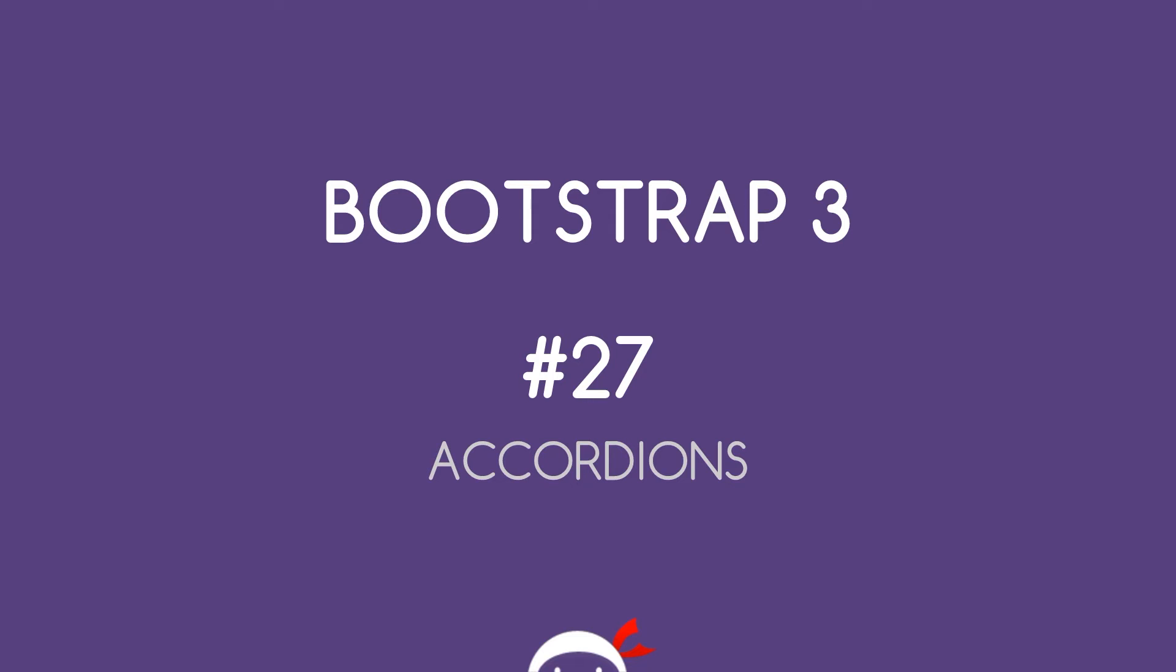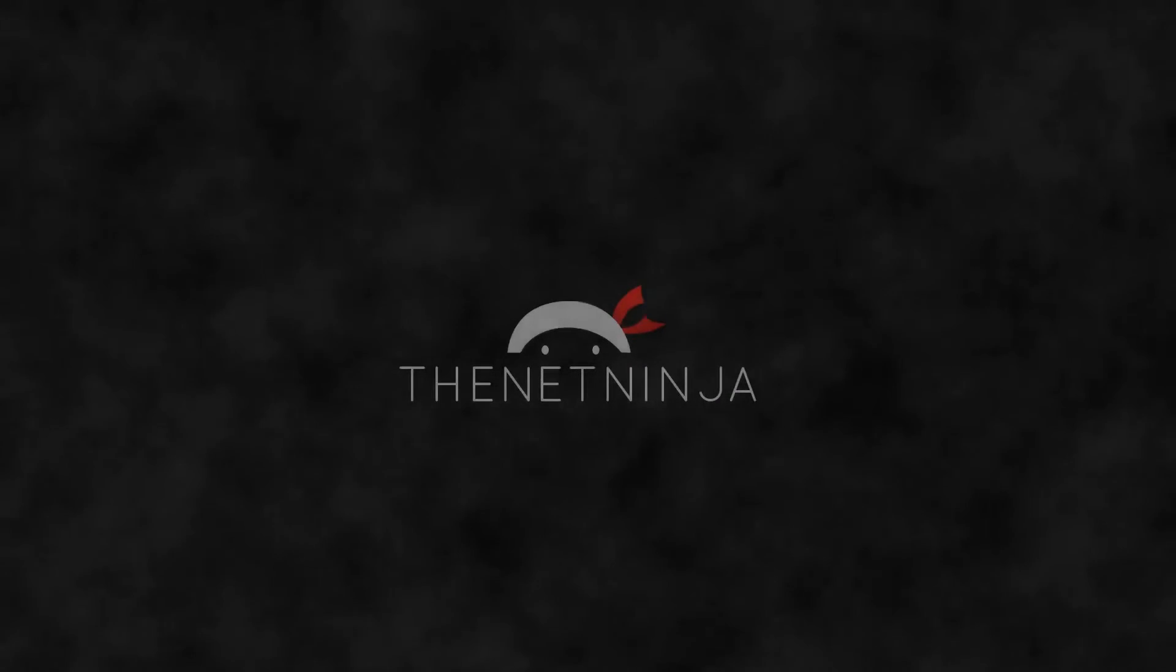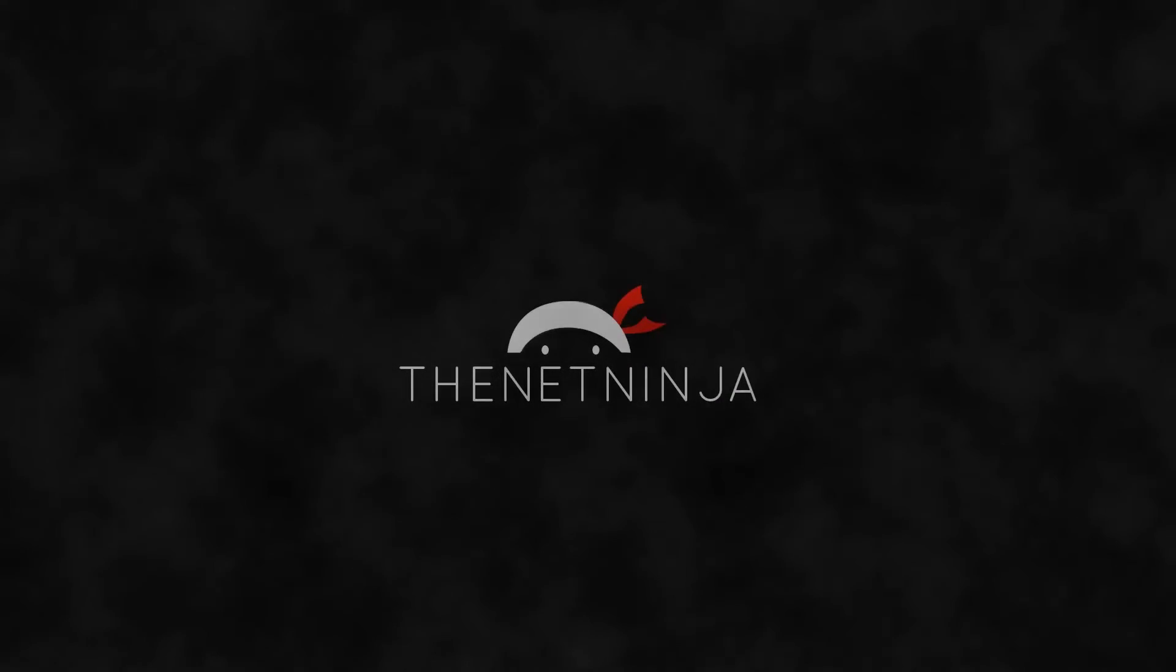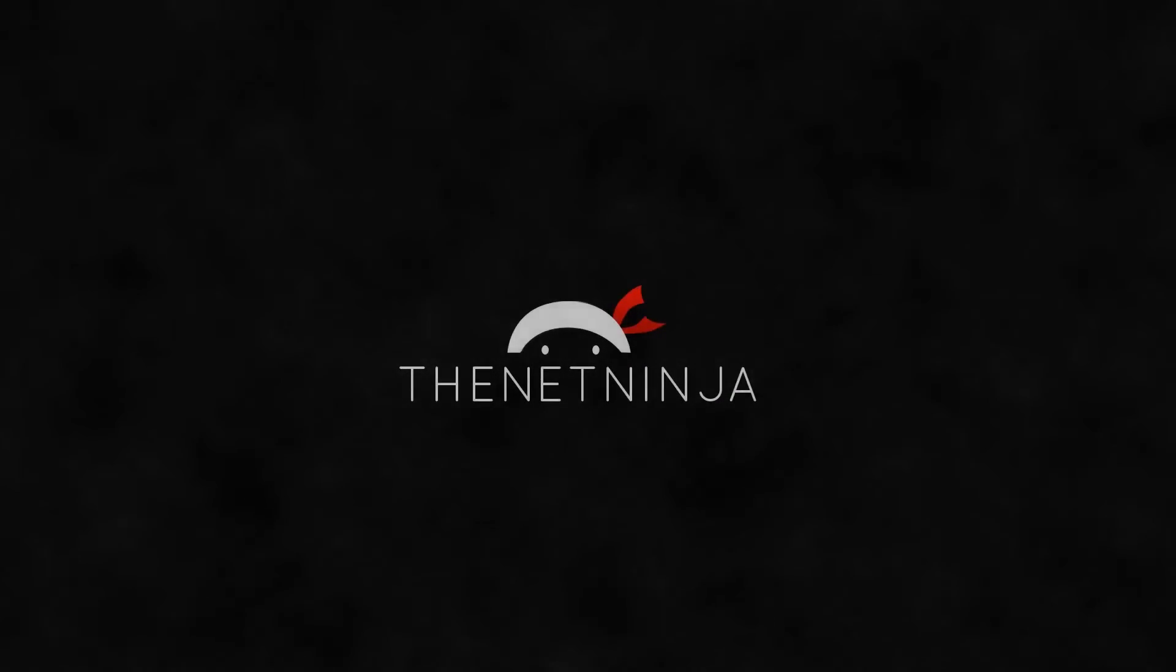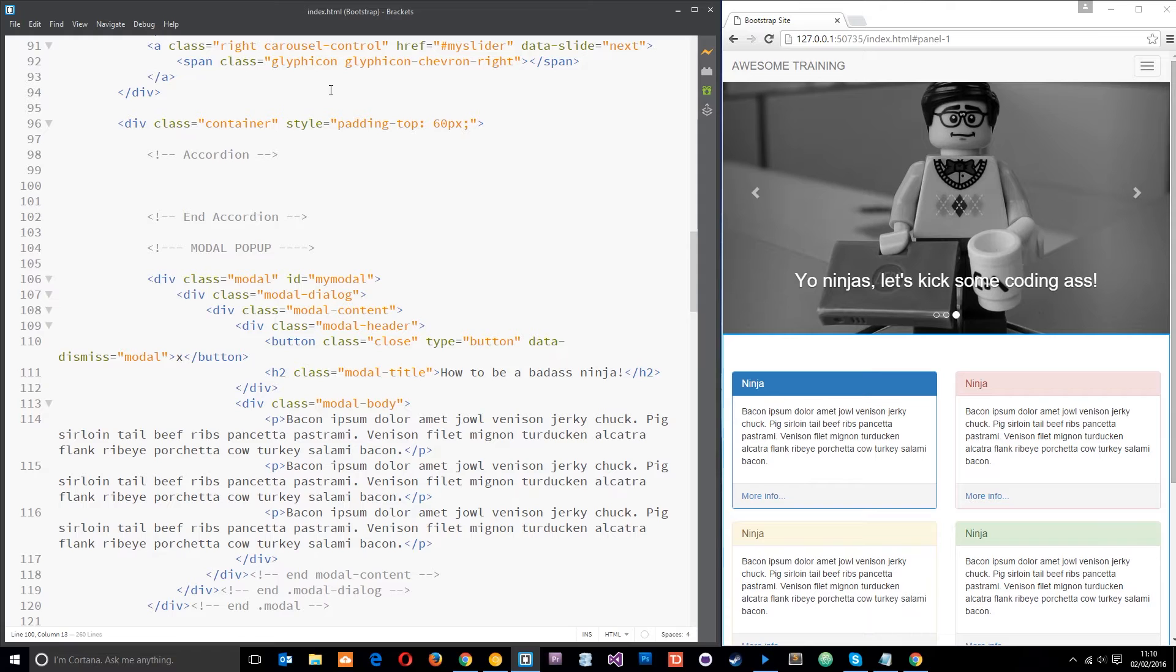Yo it's shaking bacon welcome to your 27th Bootstrap 3 tutorial. In this video we're going to look at accordions. If you don't know what an accordion is, basically an accordion is a series of tabs which when you click on them it expands a bit of content and you'll see it later on in this tutorial when we make one.